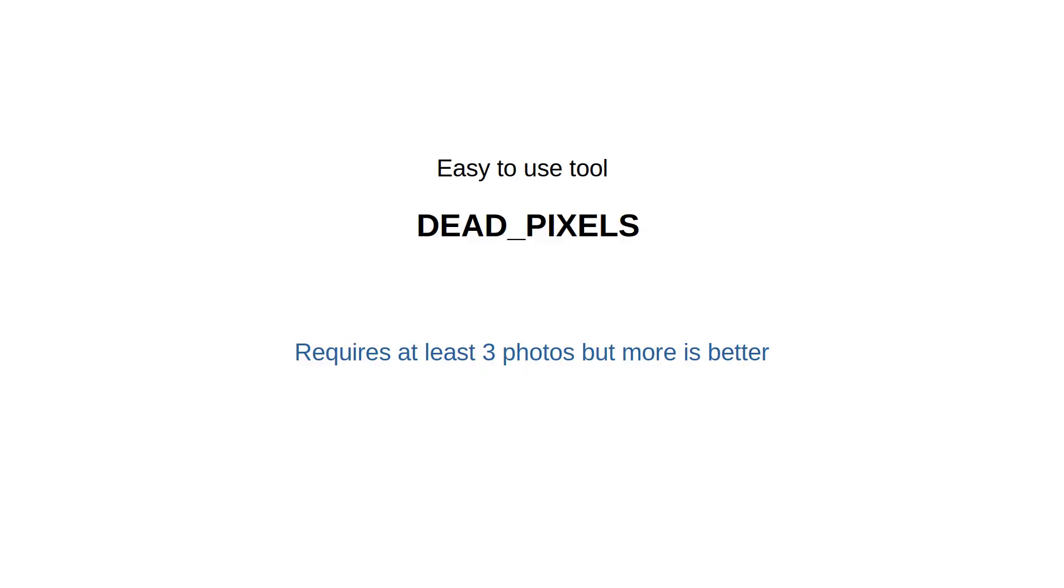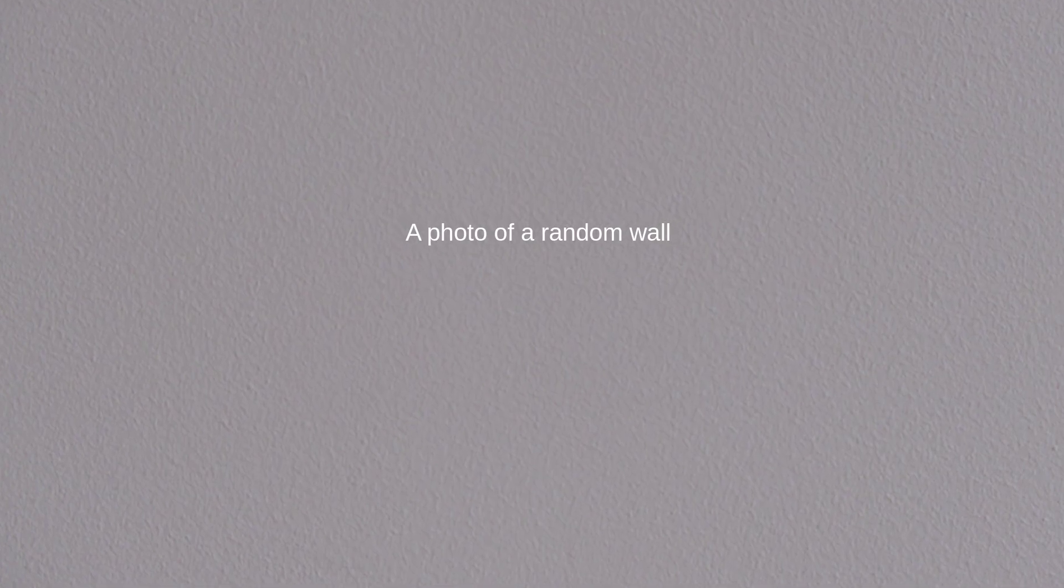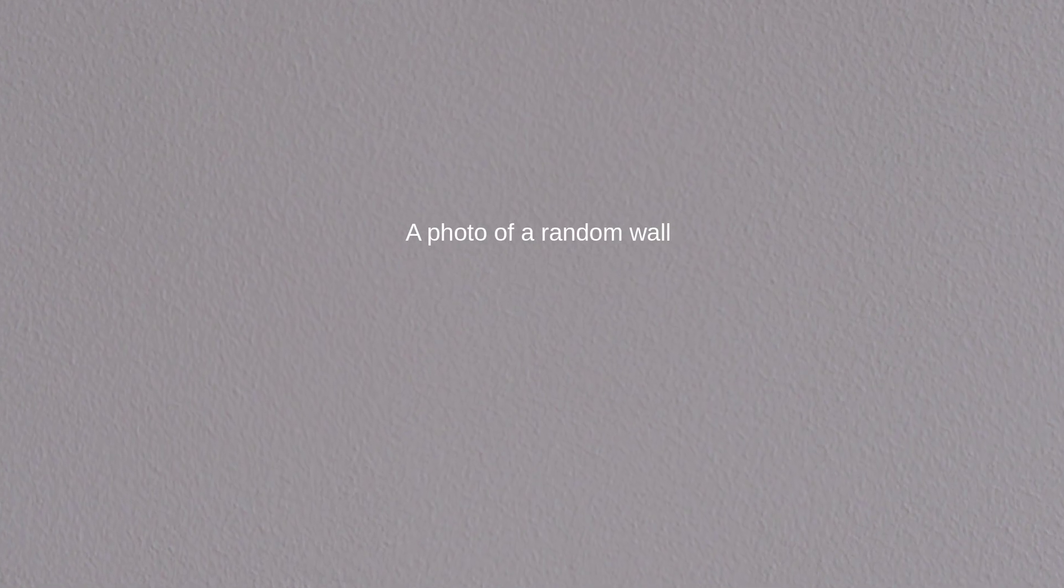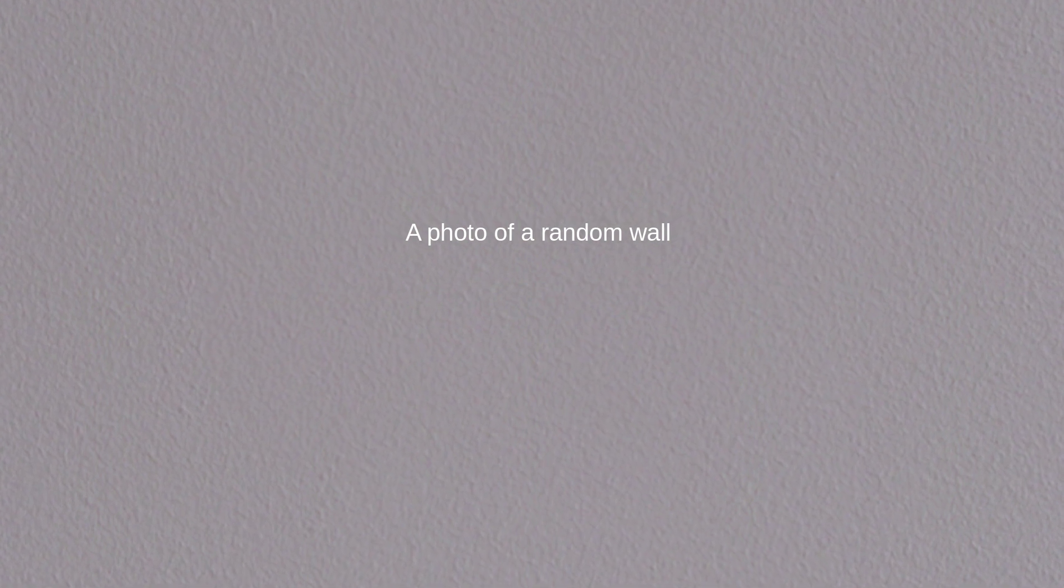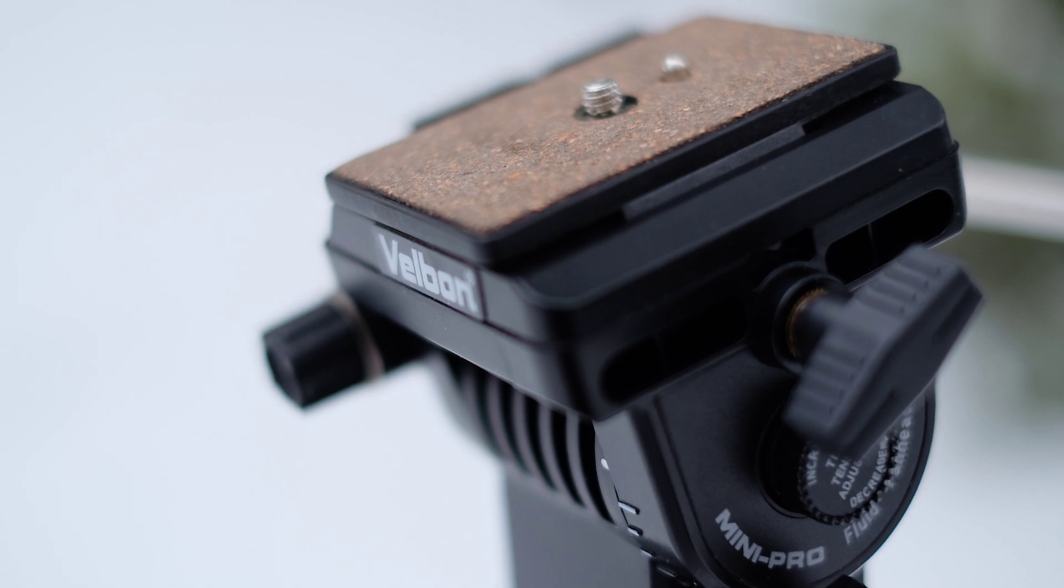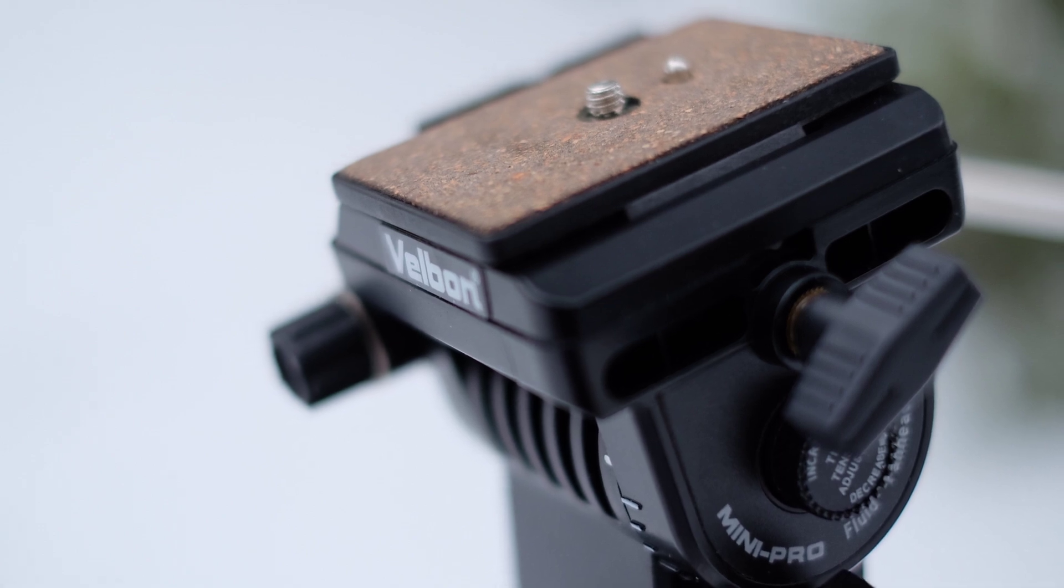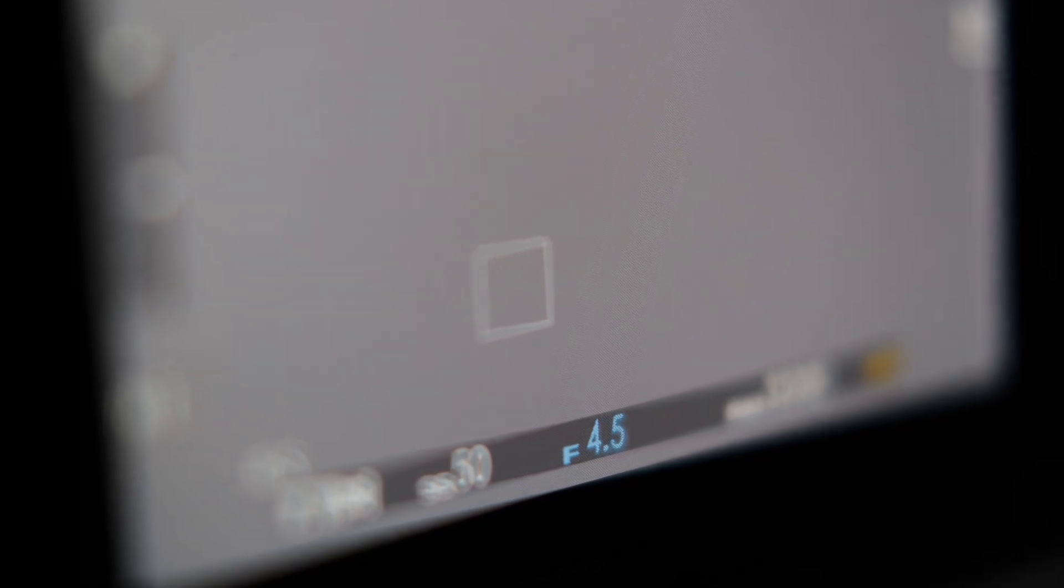The optimal number of photos to take is 5 to 7. The photos should be of a flat, uniform surface with consistent lighting. One such example might be a wall or ceiling in your home. Avoid natural variations that could mimic dead pixels. If you use a tripod, move the camera a bit between different shots.